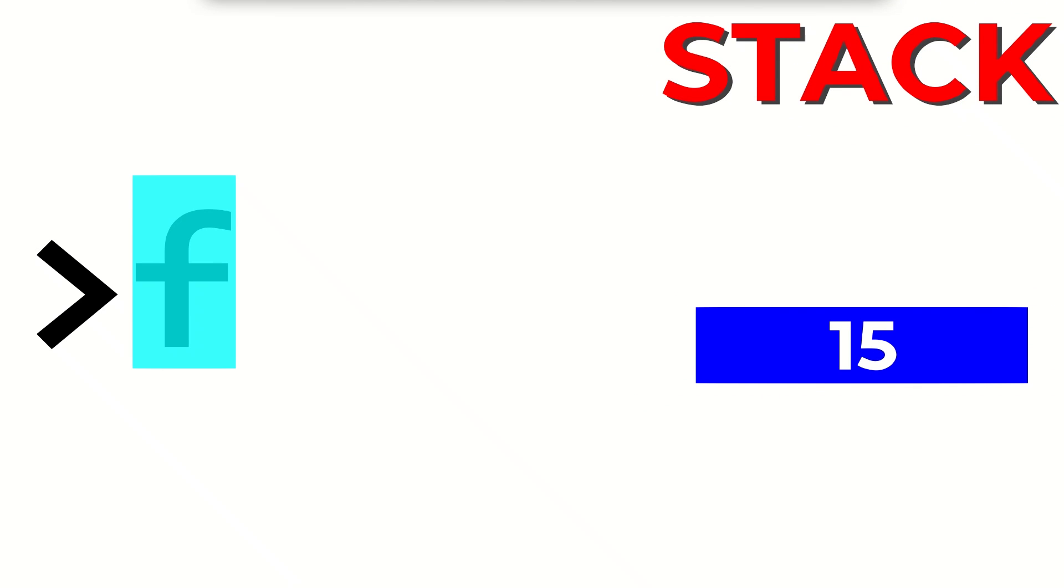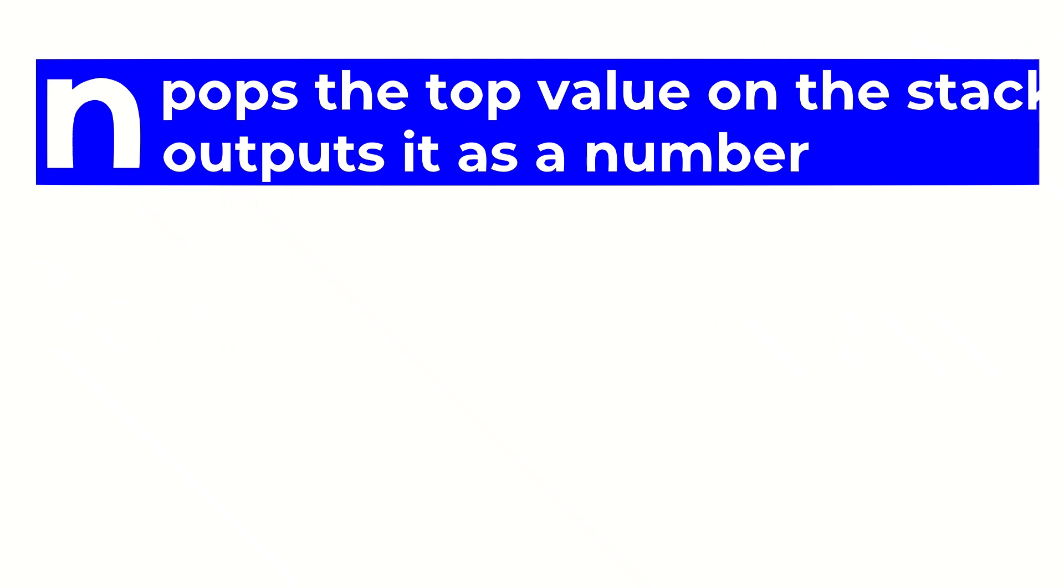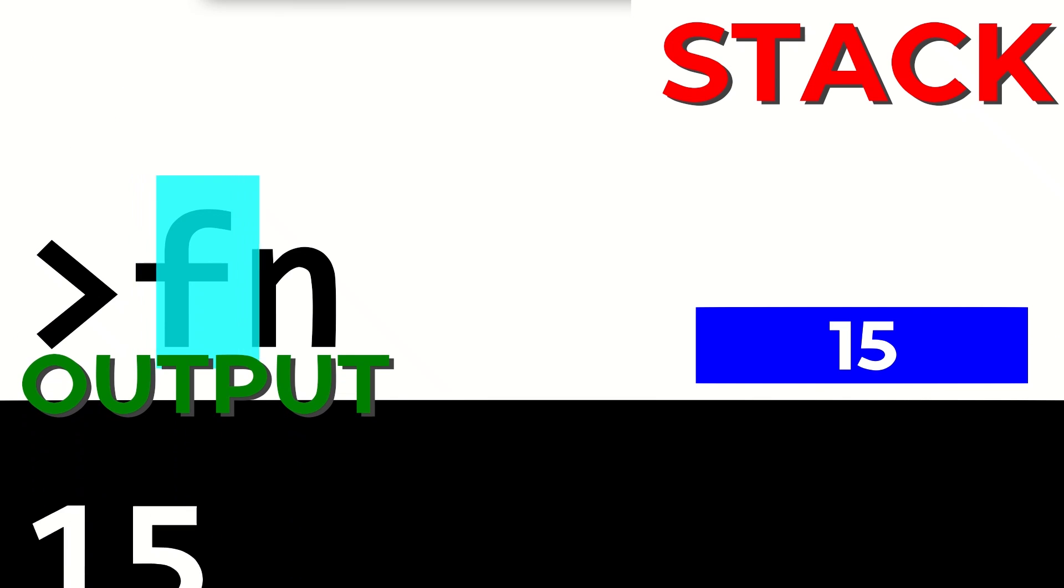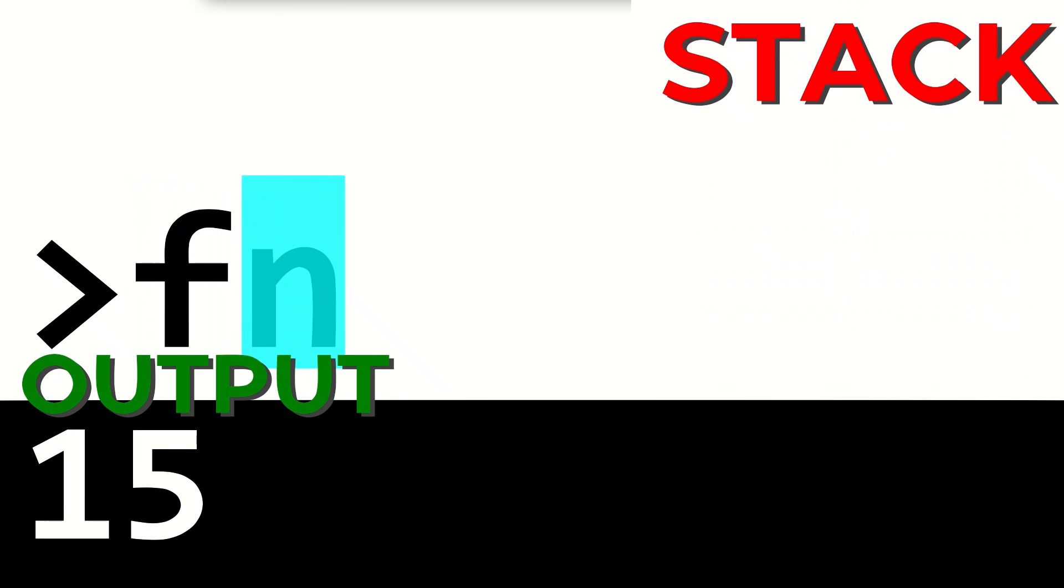Luckily, Fish has two ways to output things. The letter N removes the top value on the stack and outputs it as a number, while O removes the top value on the stack and outputs it as the corresponding ASCII character. So this program will print the number 15.